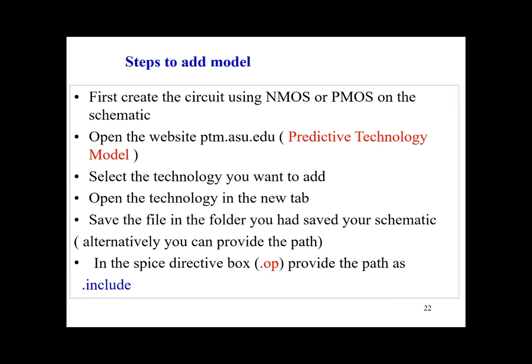So these are the steps you're going to do. The first step that is required is to create the circuit using NMOS or PMOS on the schematic in LT Spice.